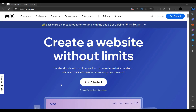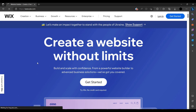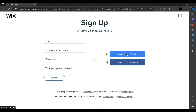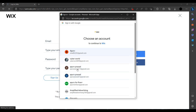Hello and welcome back to my channel. In this video I will show you how to create a free website using Wix.com. First you have to sign up on Wix.com. I am using my Google account, but you can just sign up by using your email.